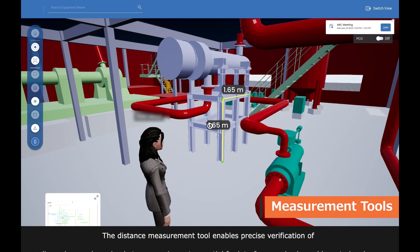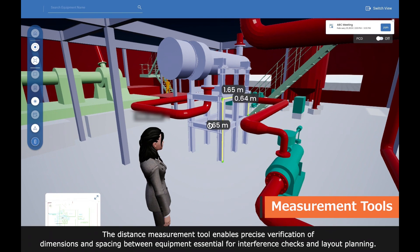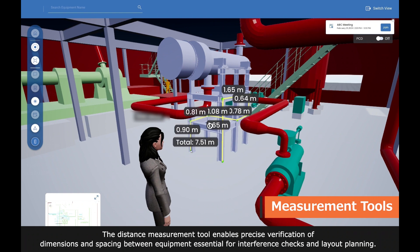The distance measurement tool enables precise verification of dimensions and spacing between equipment, essential for interference checks and layout planning.